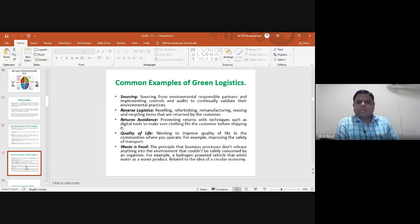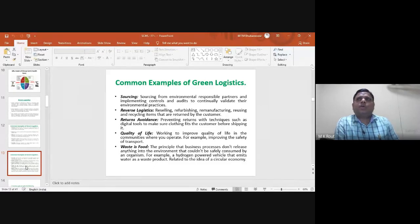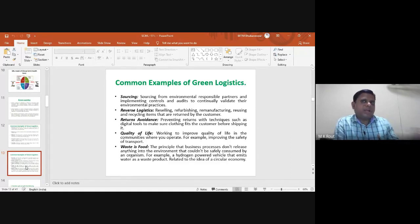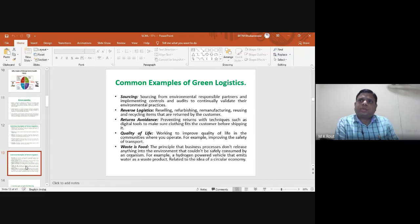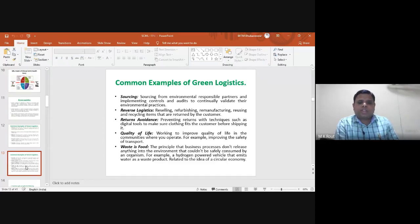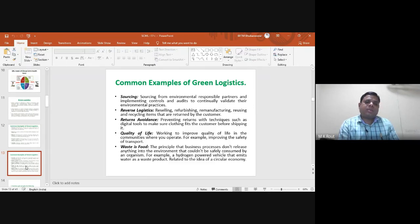Similarly, Ola provides insurance during your ride from one place to another, charging just one rupee for opting in. The waste principle states that business processes should not release anything into the environment that cannot be safely consumed by an organism. An example is hydrogen-powered vehicles that emit water as a waste product, relating to the circular economy.